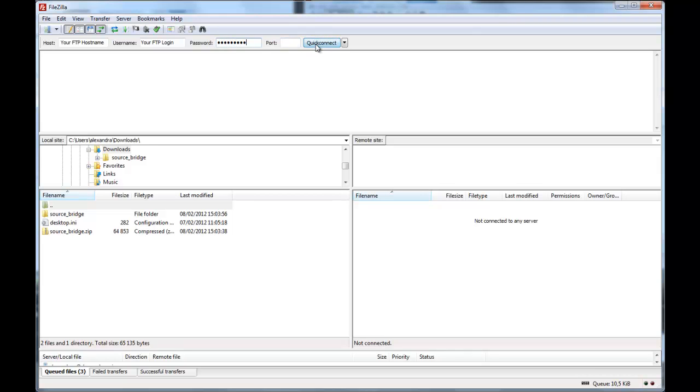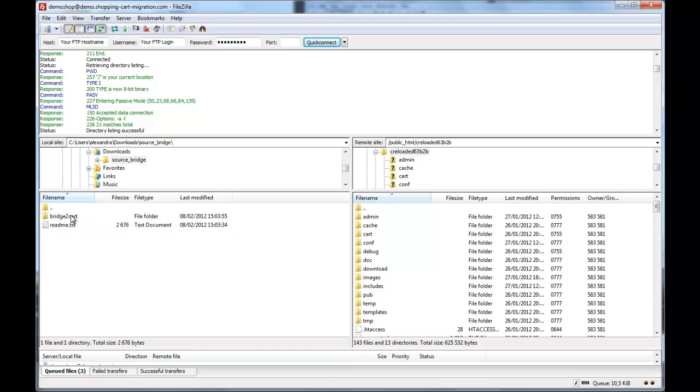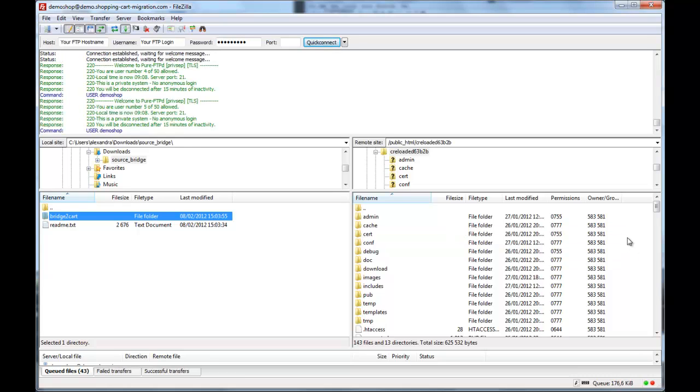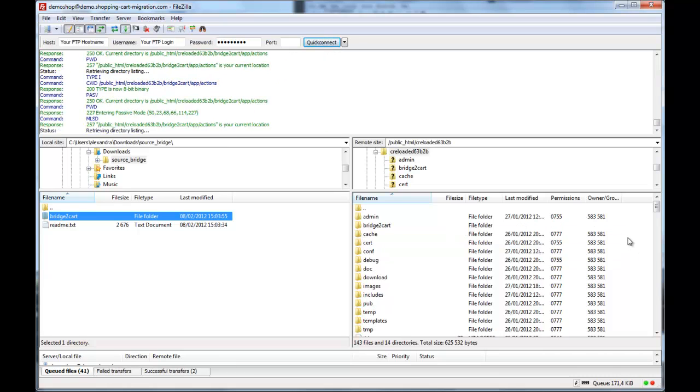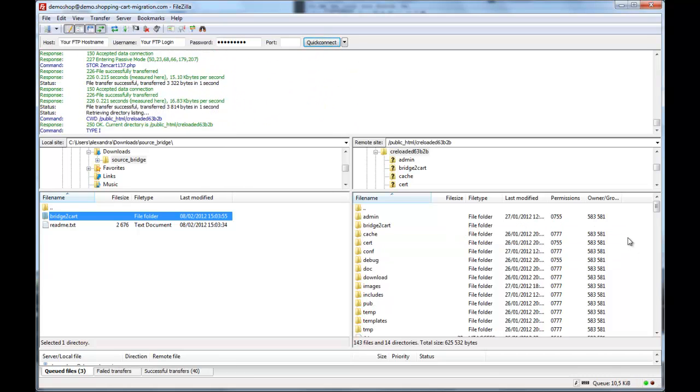Now you can connect to your source store. After that, right within your FTP client, simply go ahead and copy the bridge to card folder that you've extracted from your source bridge zip file, previously saved to your local computer, and save it to the root directory of your source store.